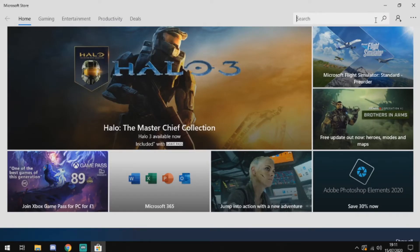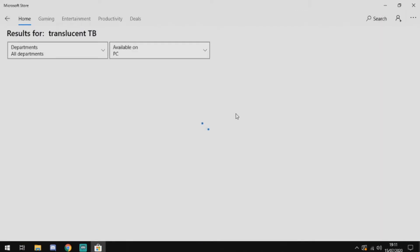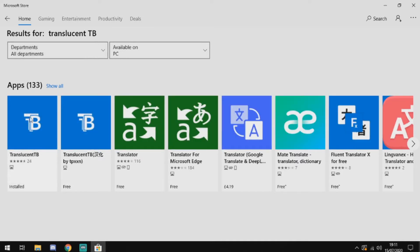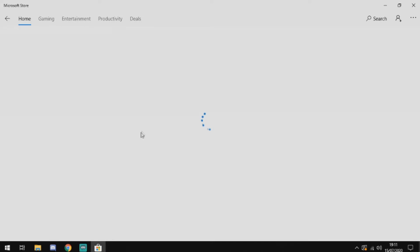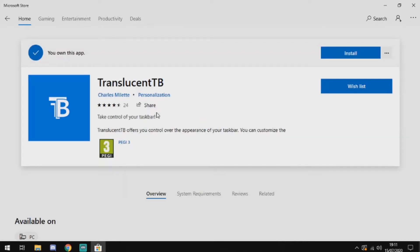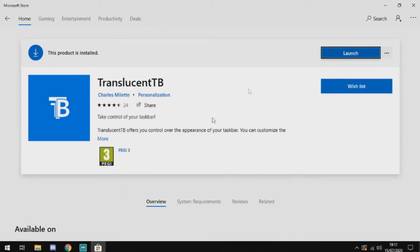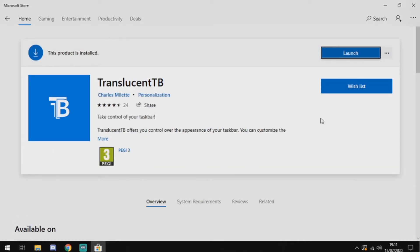When you get onto the Microsoft Store, the first thing you're going to want to do is go up to the search bar and search for TranslucentTB. When it comes up, it should show TranslucentTB and it should be free. Once you've found that, just click it, install it, and then launch it.